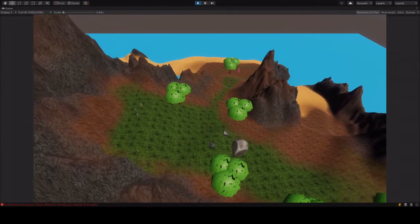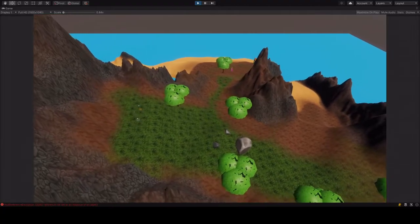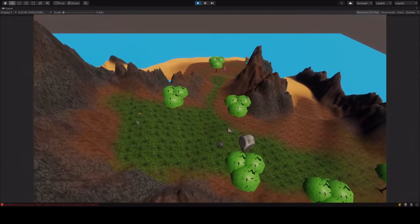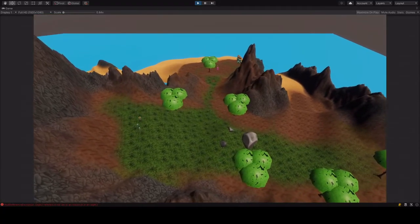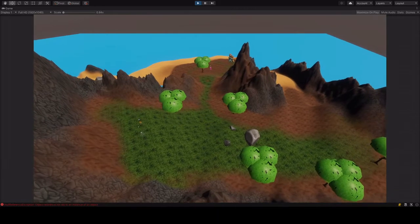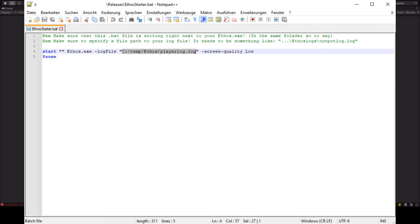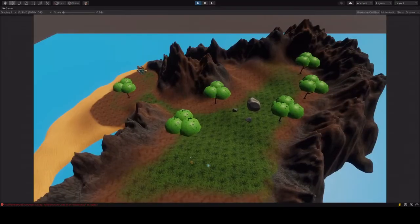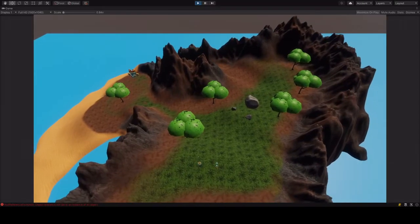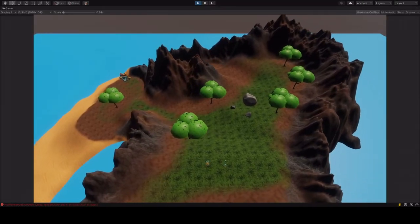The following step is completely optional. Open ethosstarter with the text editor of your choice, I use notepad++, which is also free, but you can use the standard editor on Windows, though you won't have syntax highlighting. Change the marked path to a path of your choice. This determines the output path of the game log.